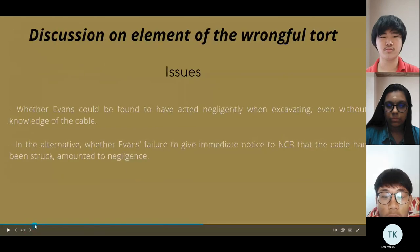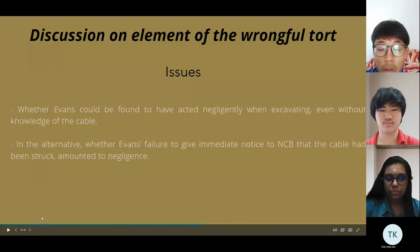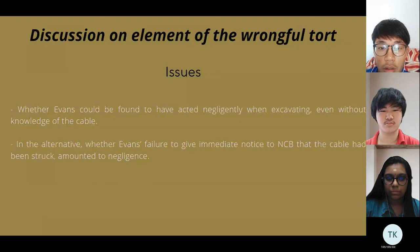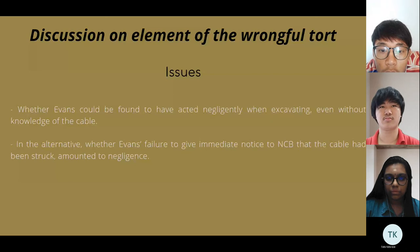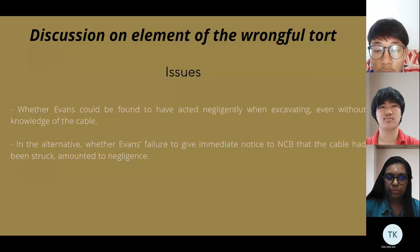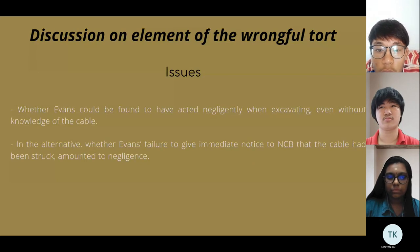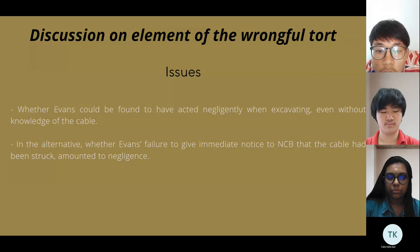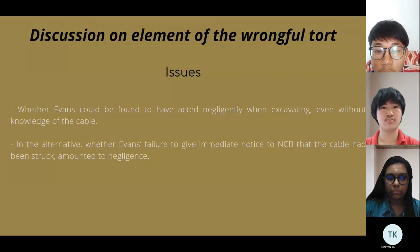Thank you, Tan. Now we discuss the elements of the wrongful act. The first issue is whether the defendant could be found to have acted negligently when excavating, even without knowledge of the cable. In the alternative, whether the defendant's failure to give immediate notice to NCB that the cable had been struck amounted to negligence.